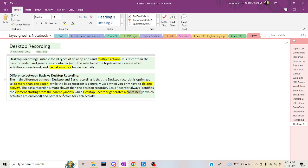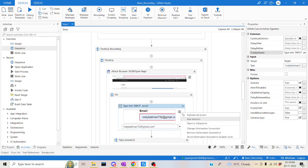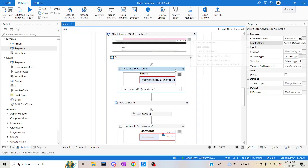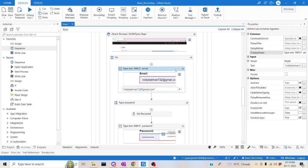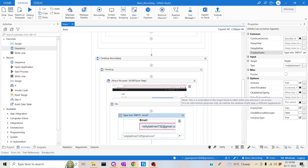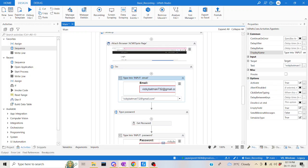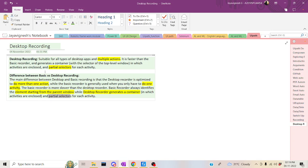To summarize: basic recording performs one action with no parent-level container, while desktop recording has a container and uses partial selectors — evaluating only one selector per action, with the top two grayed out. If you have 500 activities, basic recording evaluates 1500 selectors versus 500 in desktop recording. That's why desktop recording is much more efficient and faster. Hope you understood desktop recording. Have a good day, keep learning, bye!